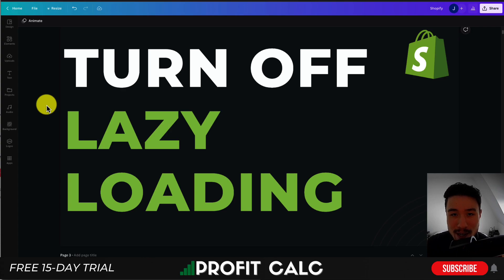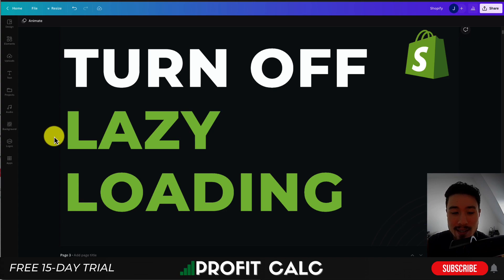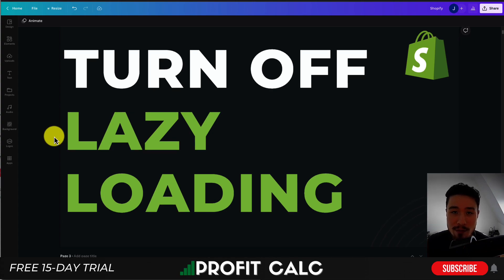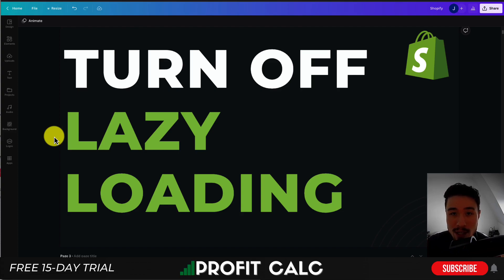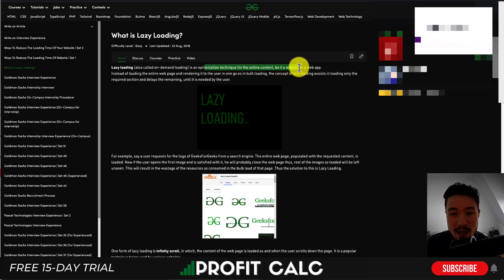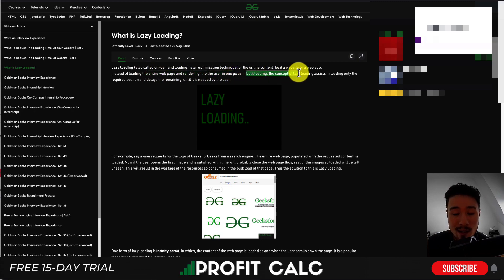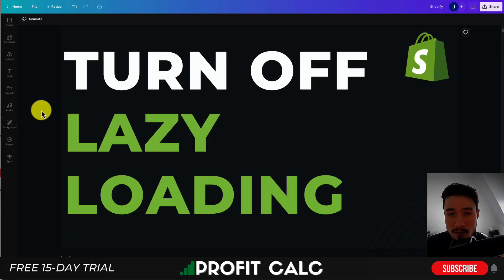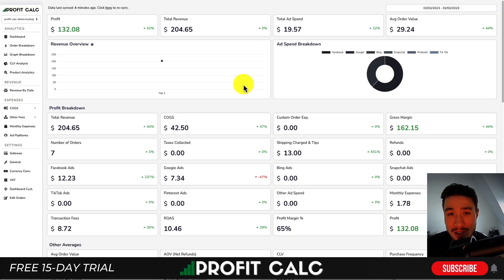Hey everyone, it's Jamie here from Ecom Masterclass. In this video I'll be going over the best way to turn off lazy loading for your images — specifically the homepage banner image. Lazy loading is generally recommended by speed testing sites such as GTmetrix. It's an optimization technique that loads only the required section and delays the rest, but turning this off might help speed up your store.